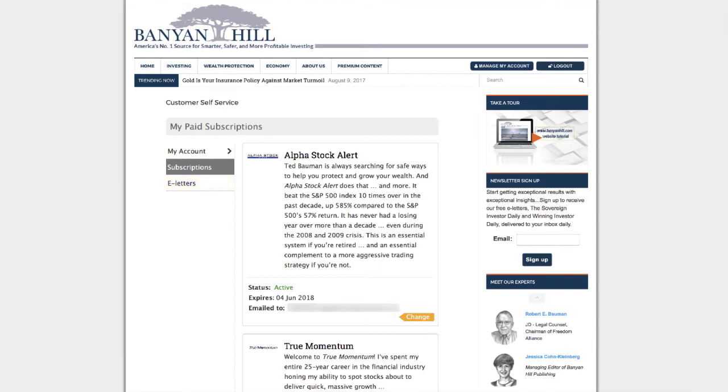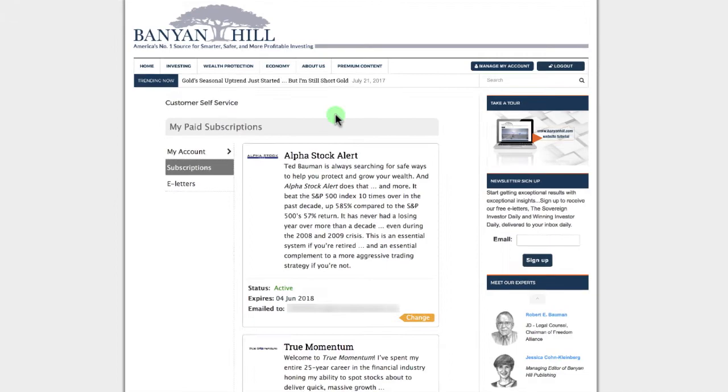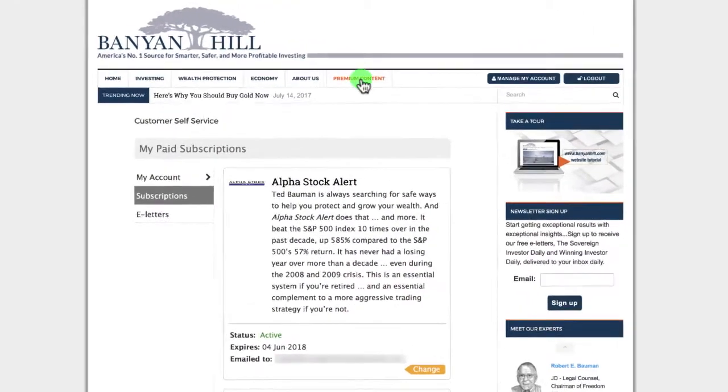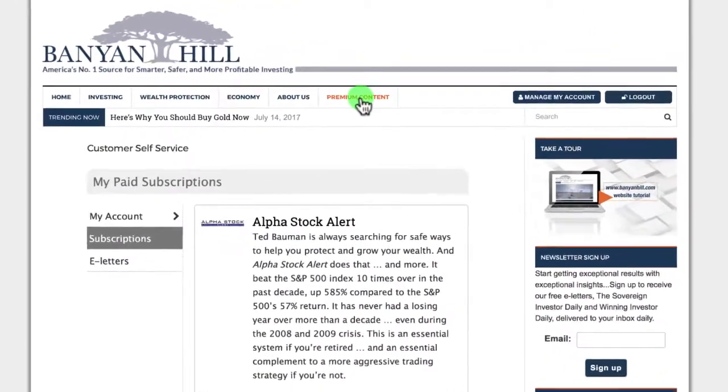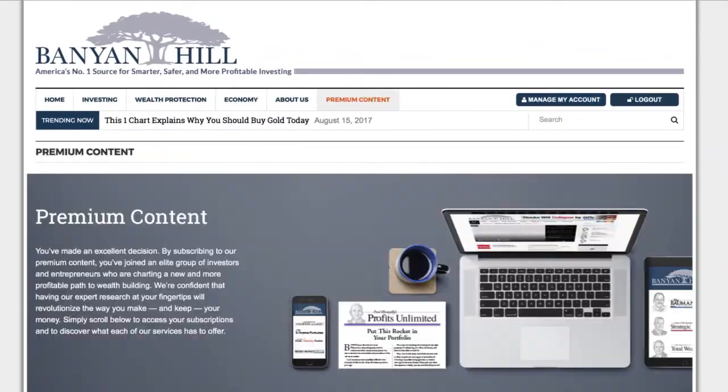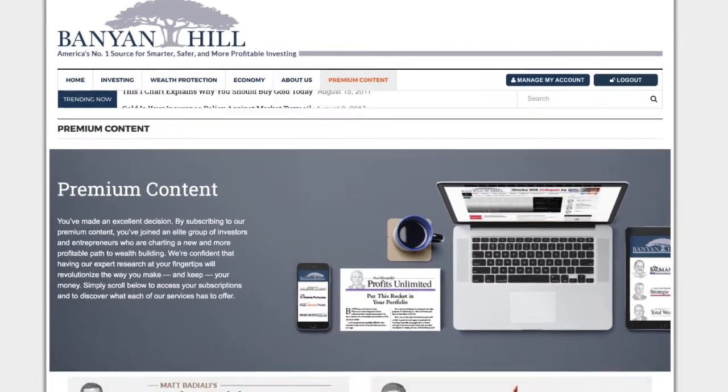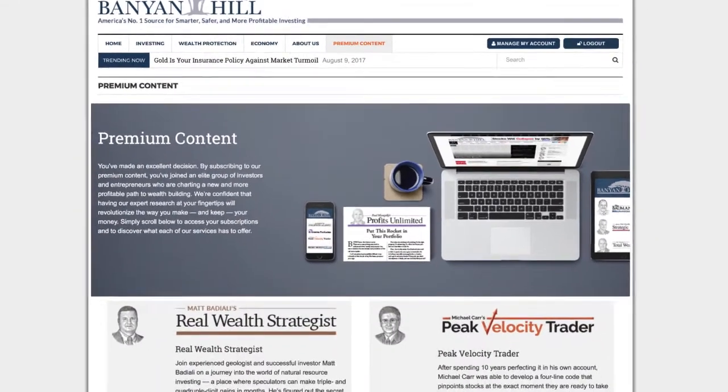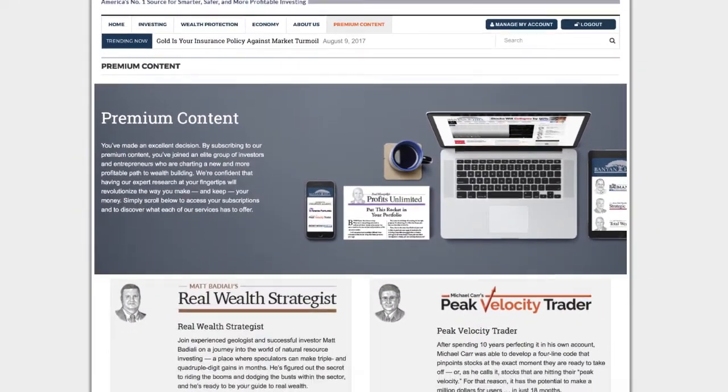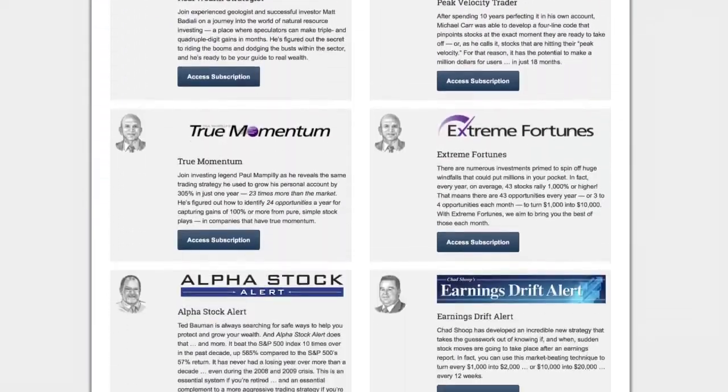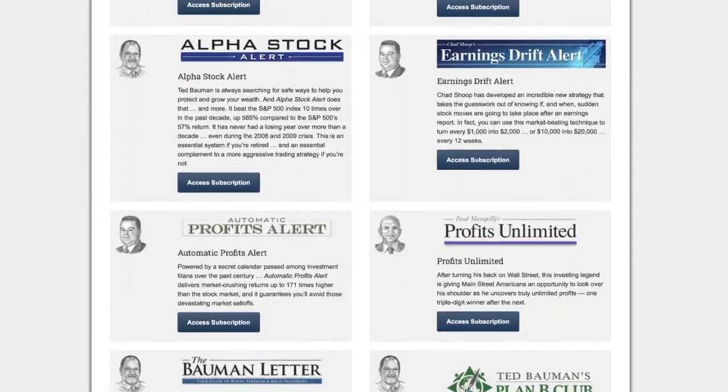Now, how do I get back to seeing the newsletter or publication that I have paid for? Well, just click that premium content button at the top of the screen. Now, I am back to seeing all of our publications.